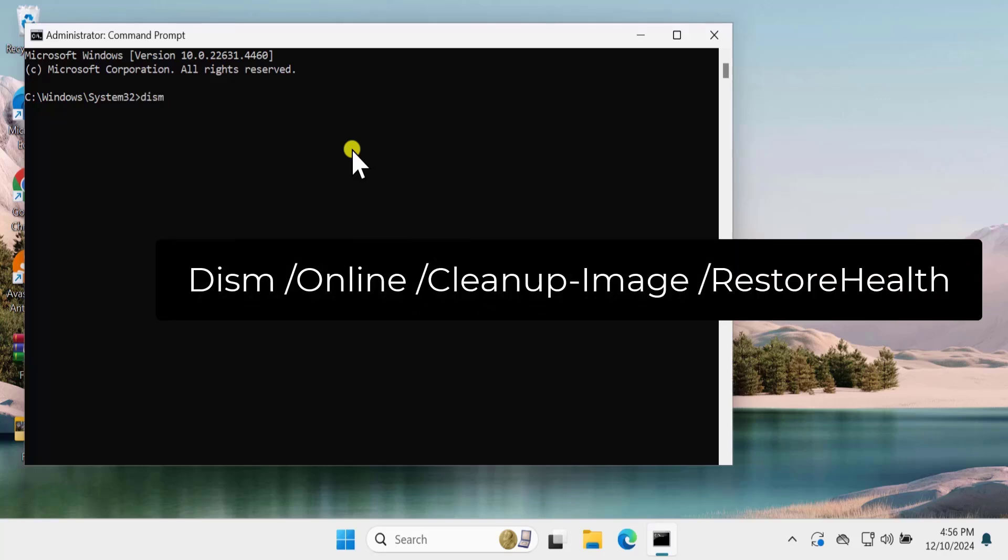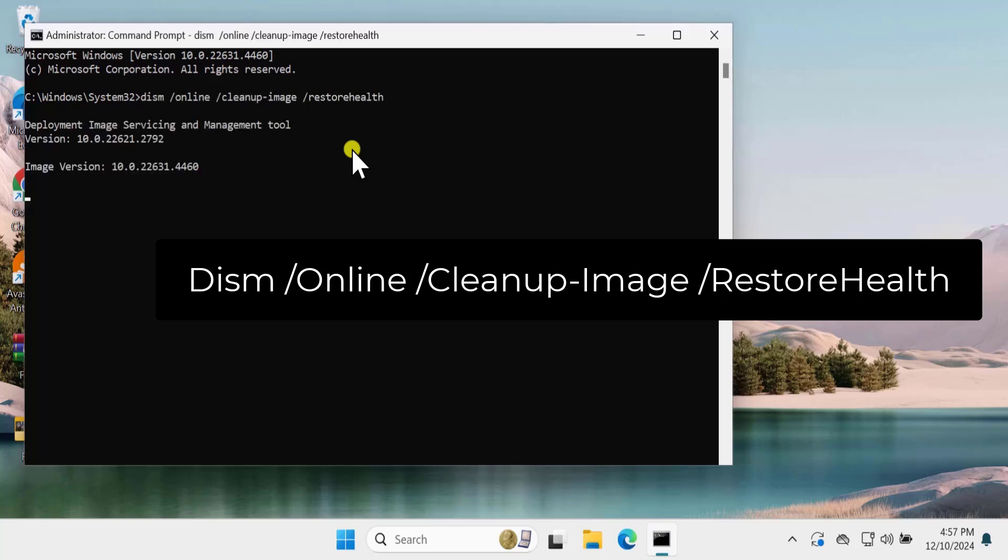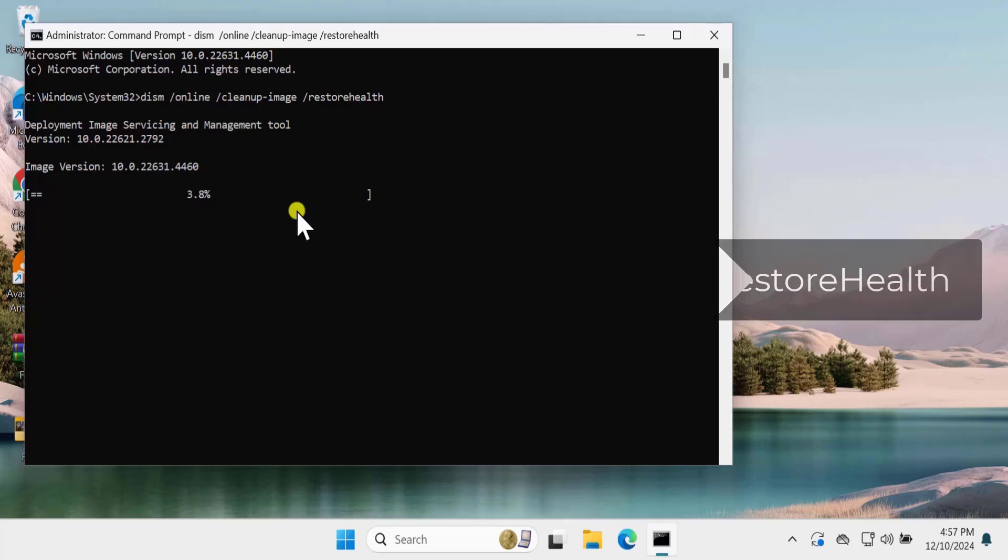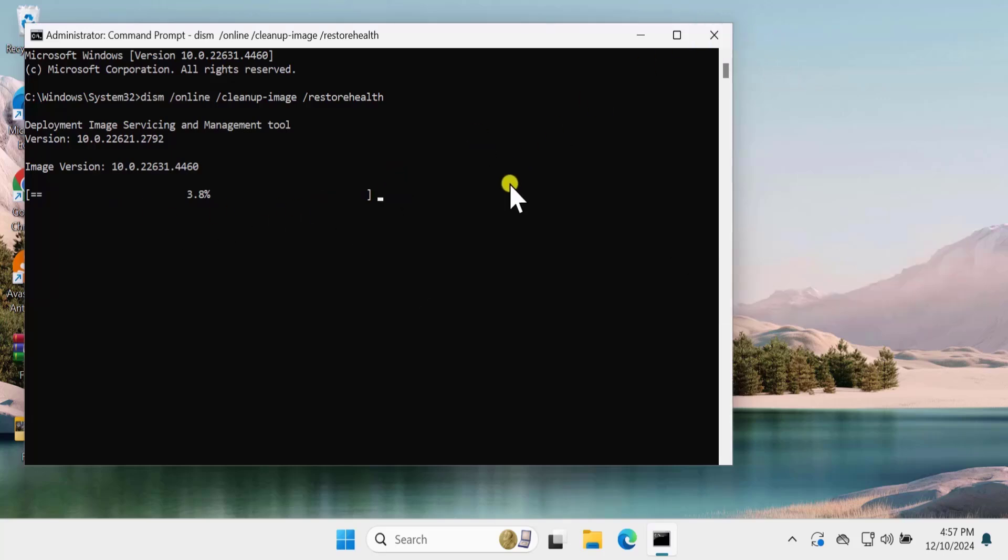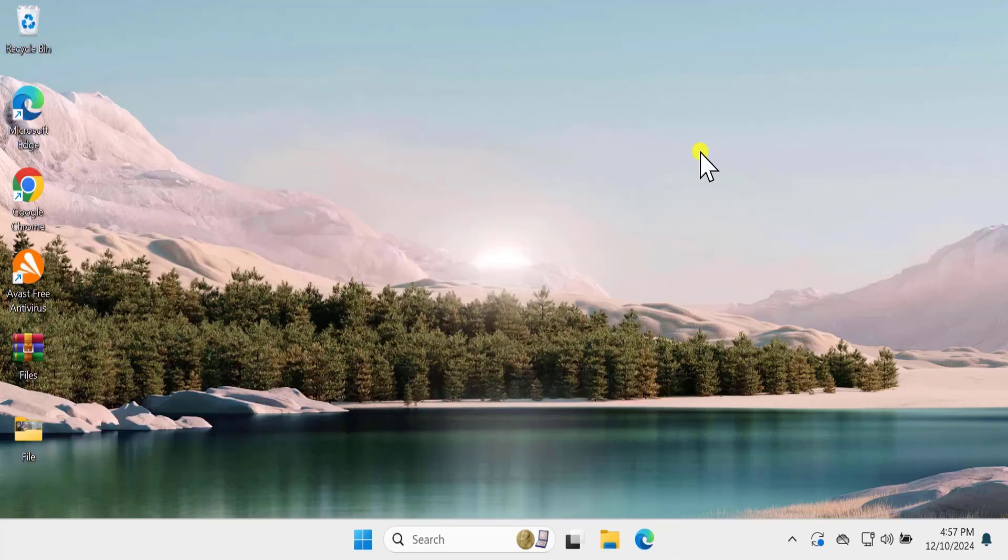The next command would be DISM Restore Health. Type in there DISM command. You can see that it's going to take some time so let it be done. After running both commands, restart your computer and check if that helps fix your problem.